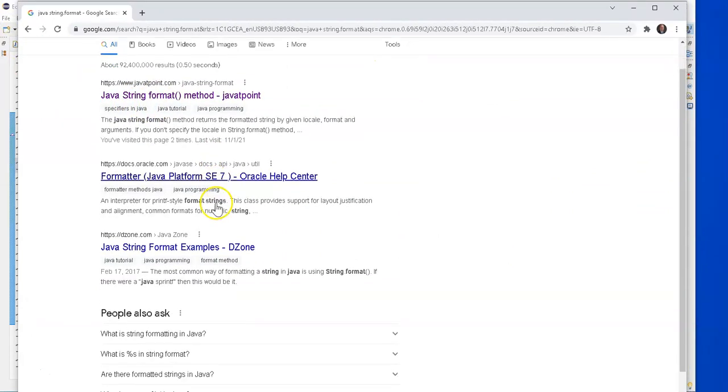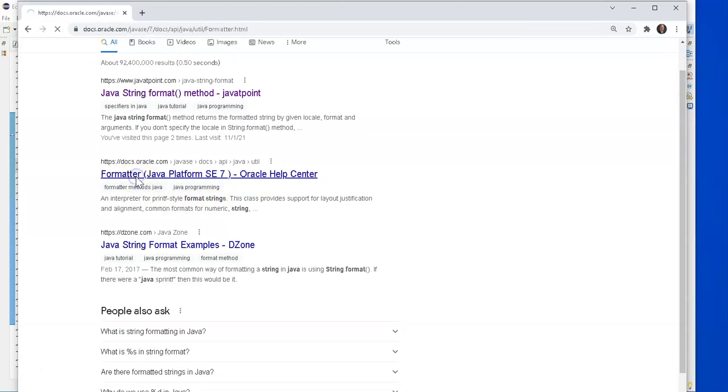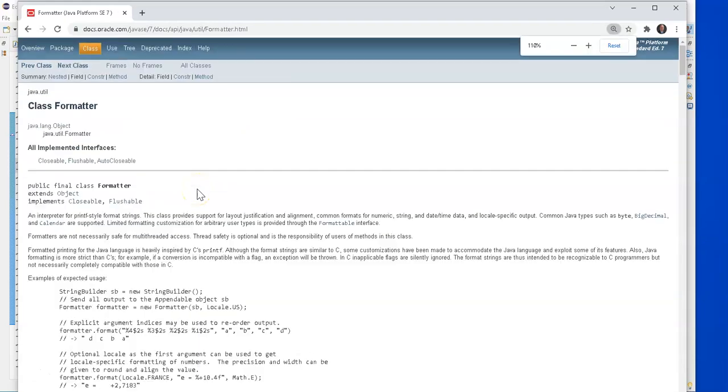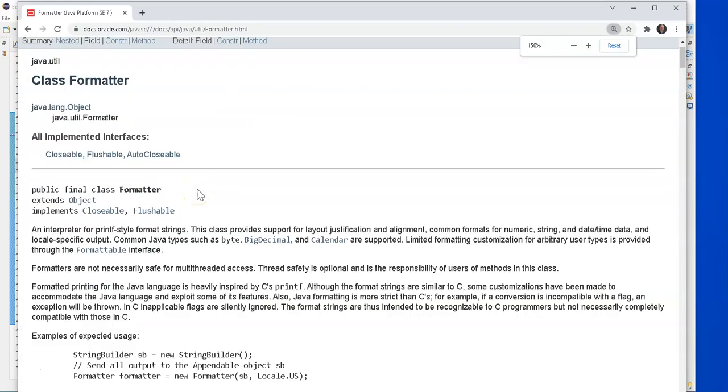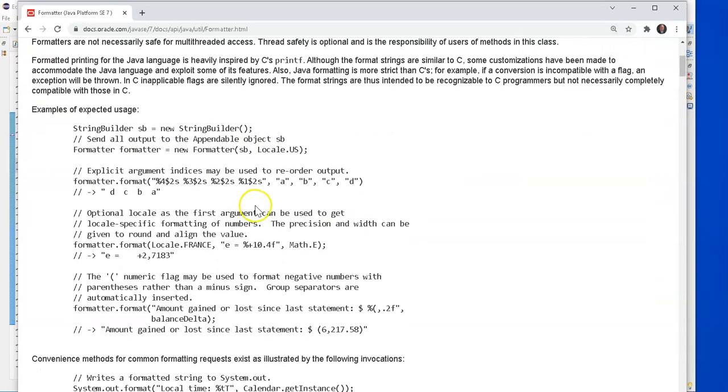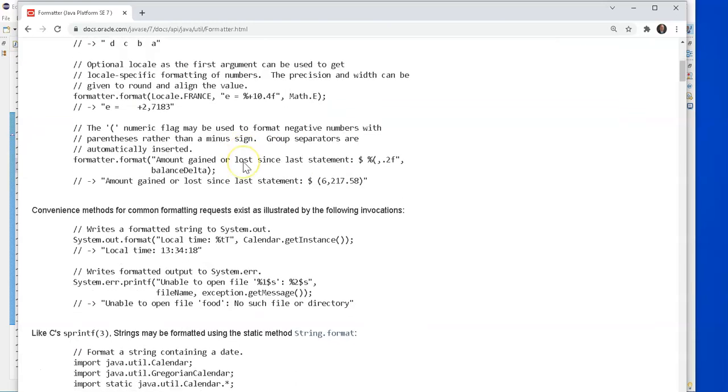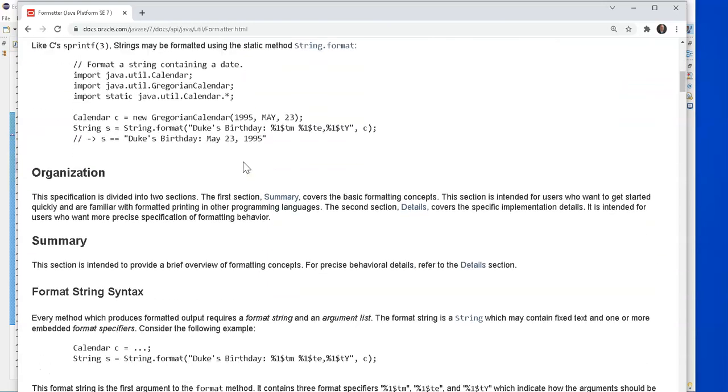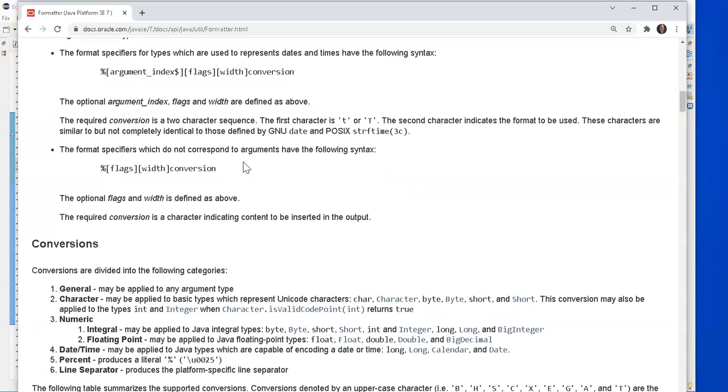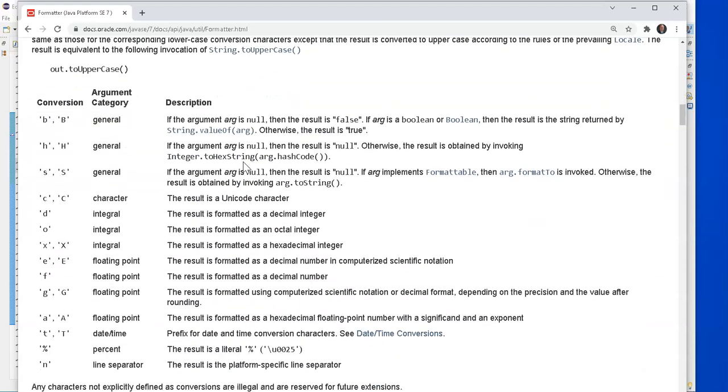Searching for Java string format, Java tutorial point, docs.oracle.com. I'm going to go there because I feel they're more authoritative. Sometimes it's harder to read, but let's see how well they explain string formatter. They show you some examples and how it's supposed to work.